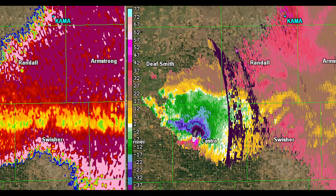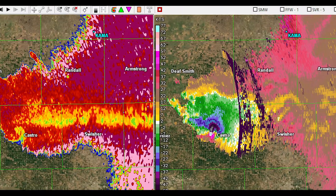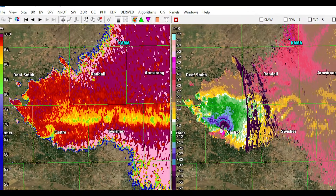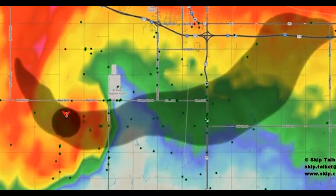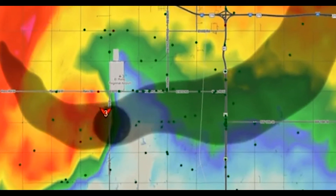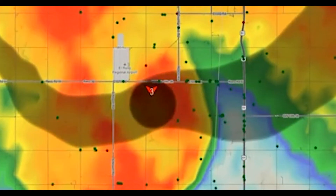Some of the most exciting work that I've done recently is using mobile radar data to look at observations of tornadoes, and particularly looking at the evolution of the rotation of those tornadoes with time and with height.